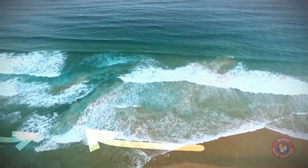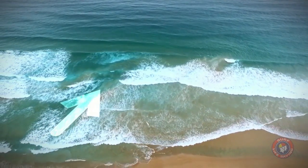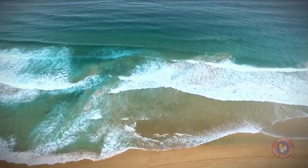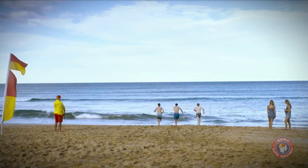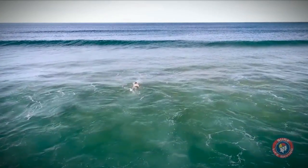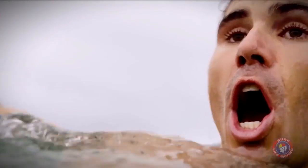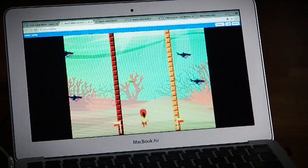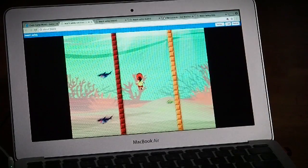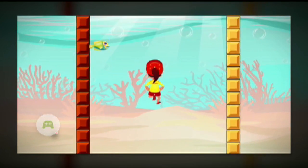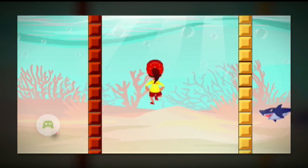Rips are strong currents of water flowing away from shore and they can be really dangerous if you get caught in one. Sarah says the best advice is to avoid them, but if you do get caught, stay calm, float, and put your hand up until help arrives. The riptide safety mini-game is a game where you start between the flags and have to get to the other end without going outside. If you go outside the flags then you go super fast because you're caught in a rip.